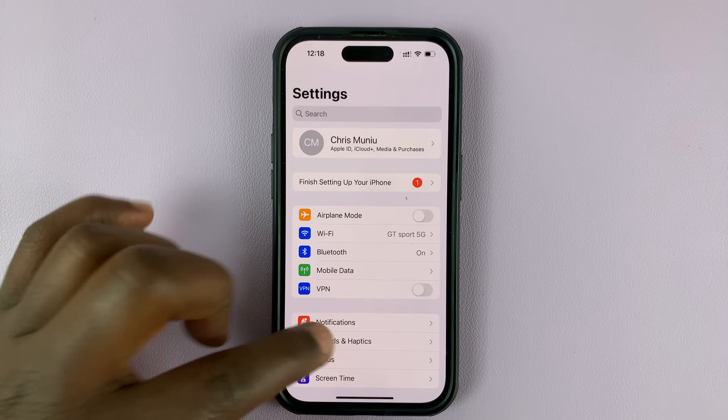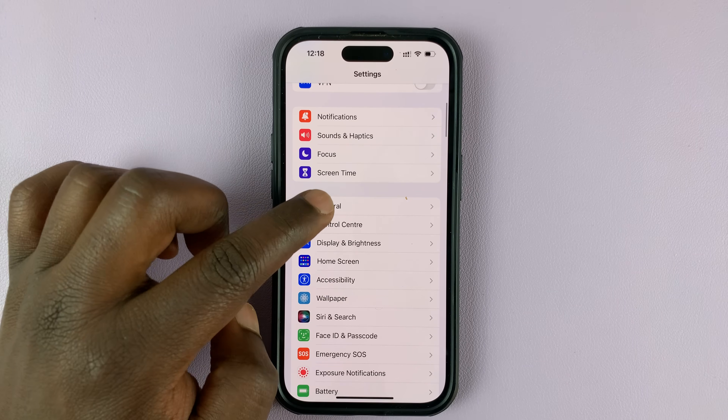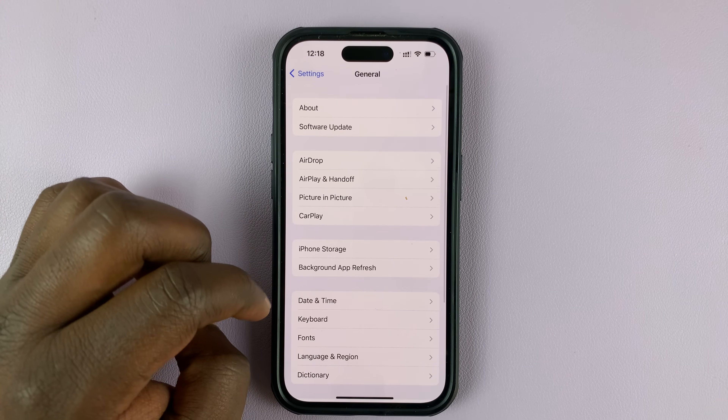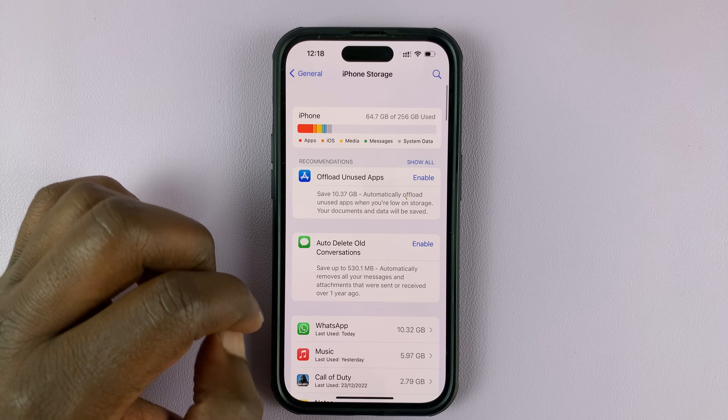On the Settings page, go to General, tap on that, and then go to iPhone Storage, and tap on that.